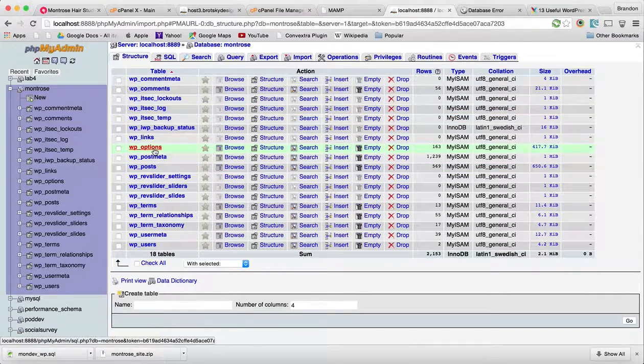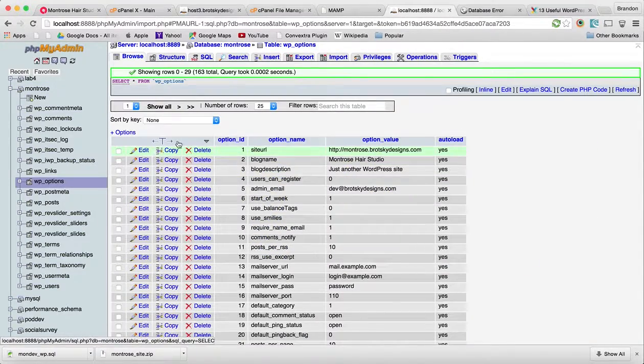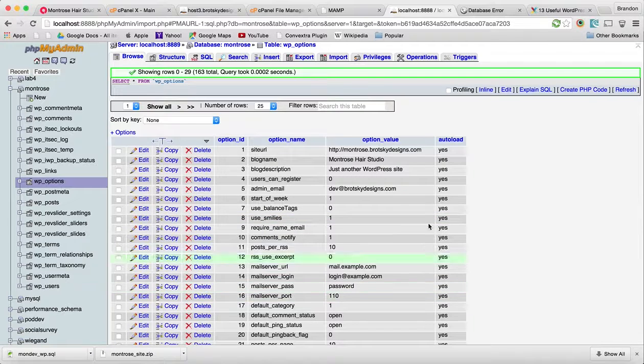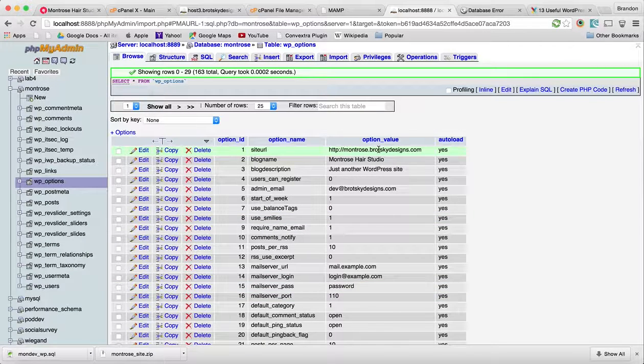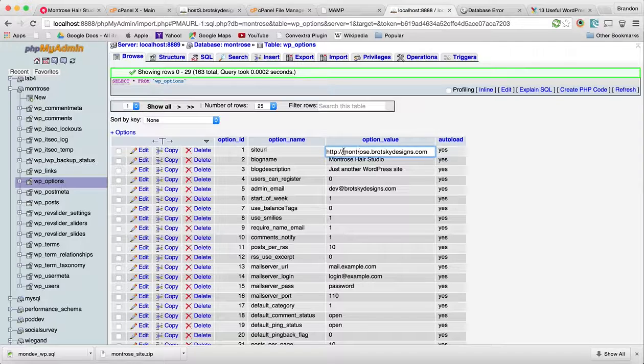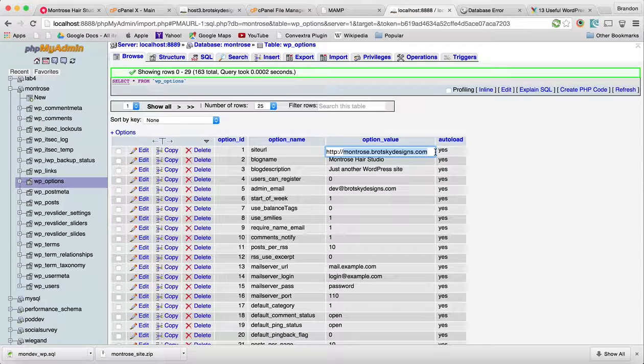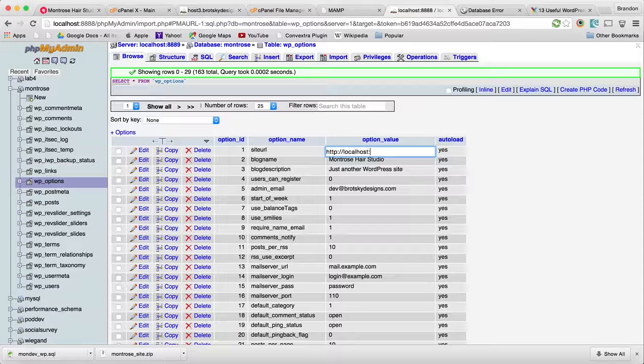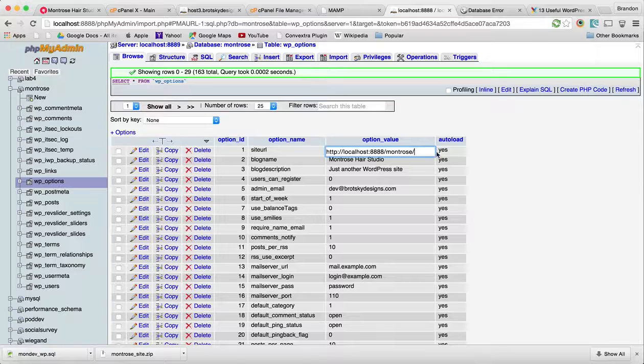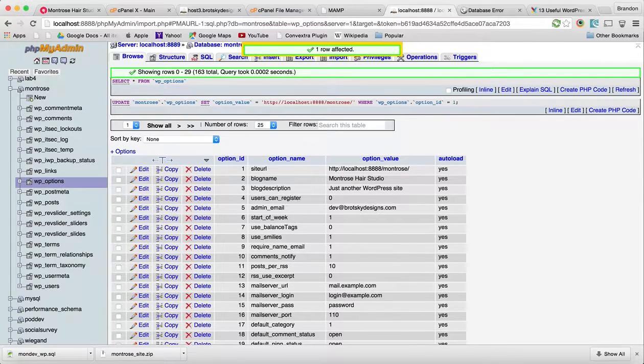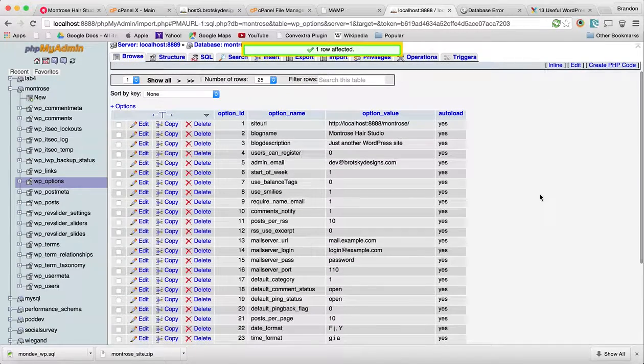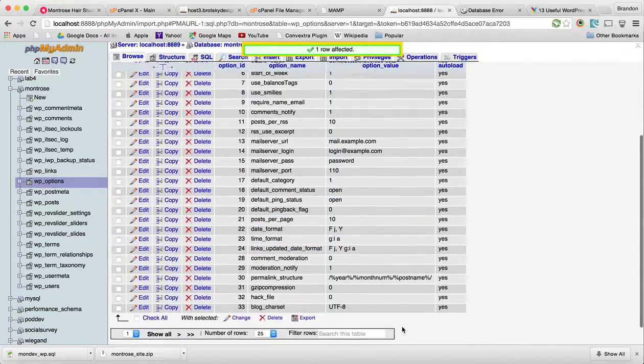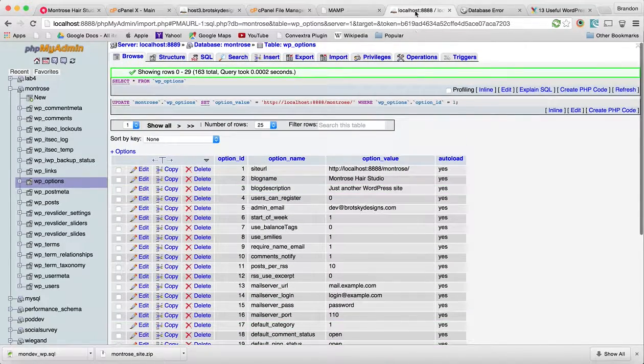The easiest change to do is within wp-options. We need to make sure our site URL, which is right here, fits our new site URL. So we have HTTP, we're going to do localhost:8888, and we're going to do this new directory. I'm going to save that. Now we're going to load this.